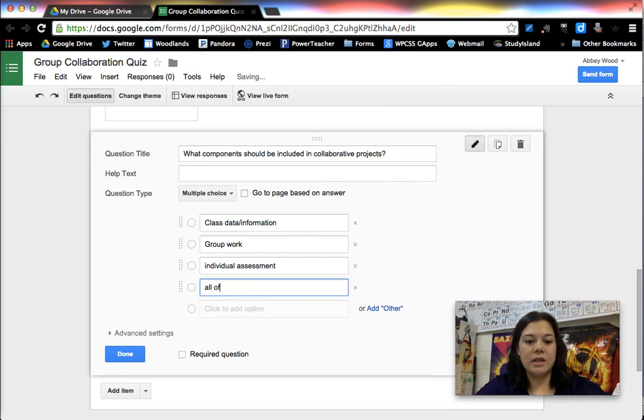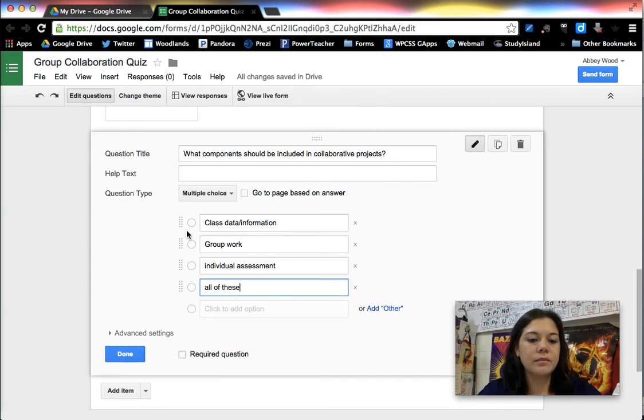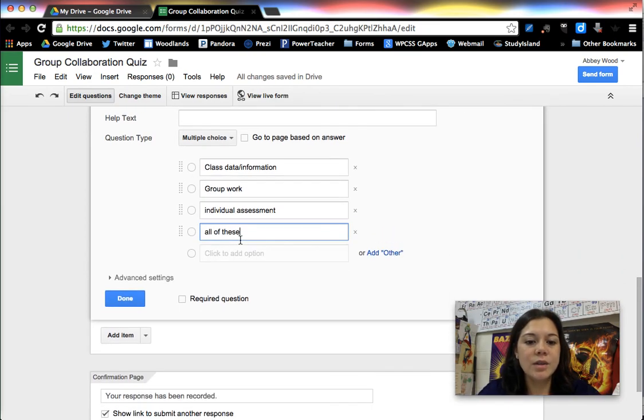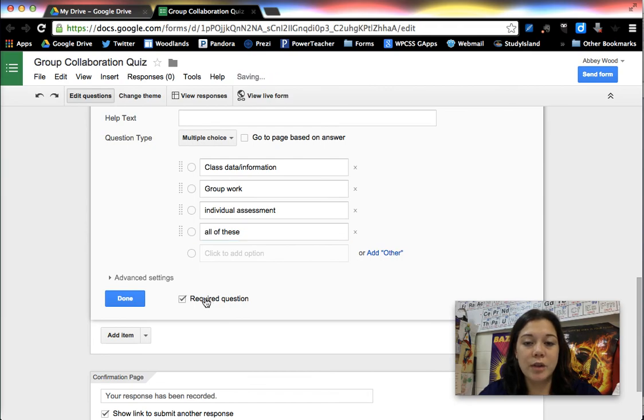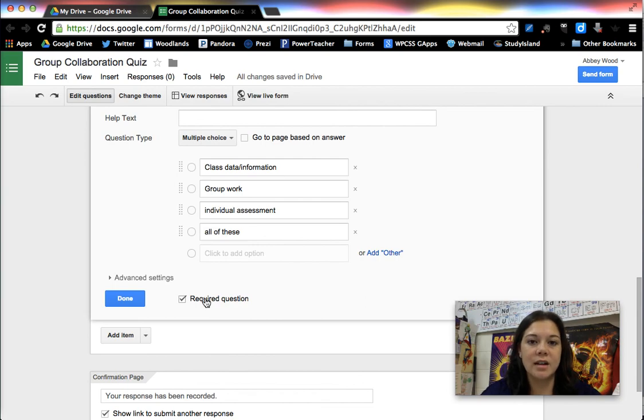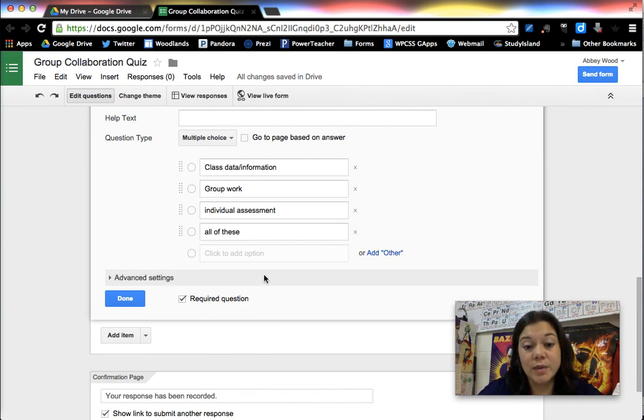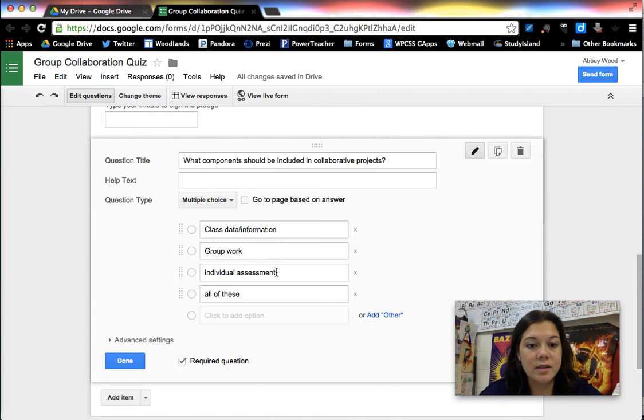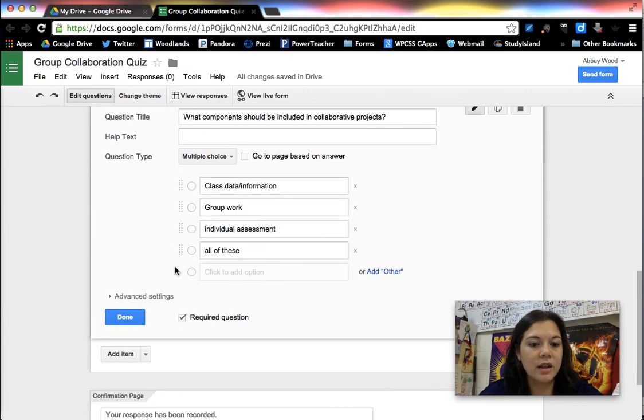I do choose to click the required question button for my multiple choice quizzes so that if the student skipped a question it's not going to let them submit it until they've answered all of them and also at least forces them to guess if anything.